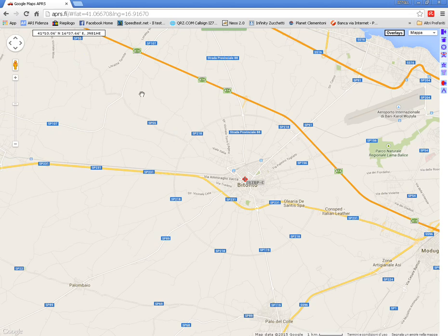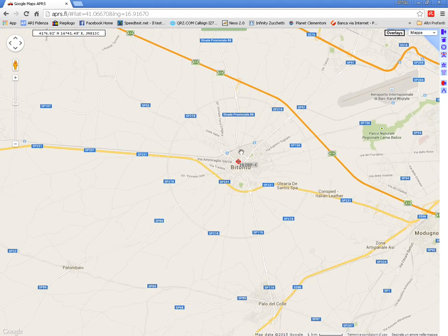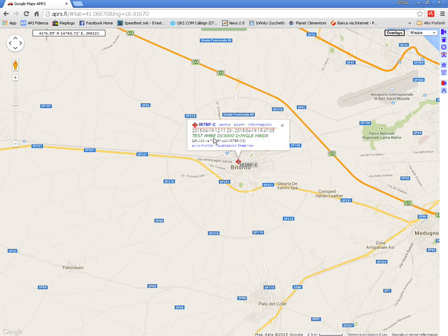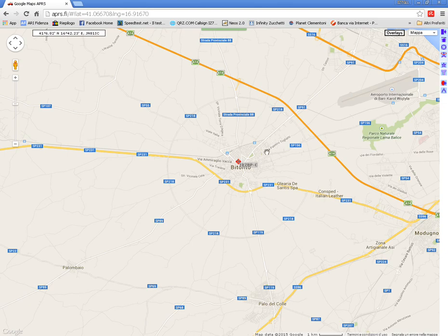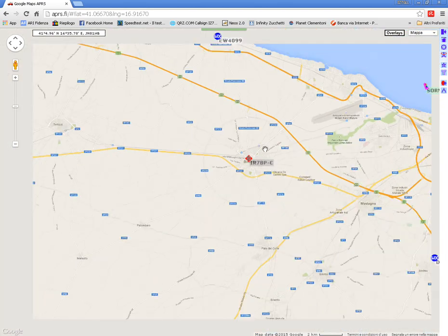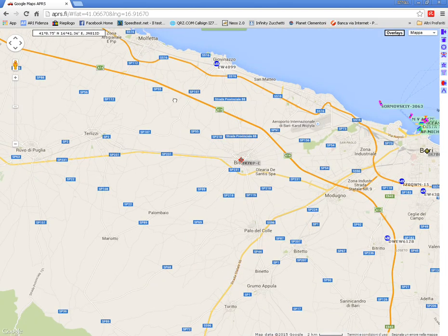On APRS.fi there is IR7BP — link test — tangle, NW Digital Radio. This is on the APRS map.